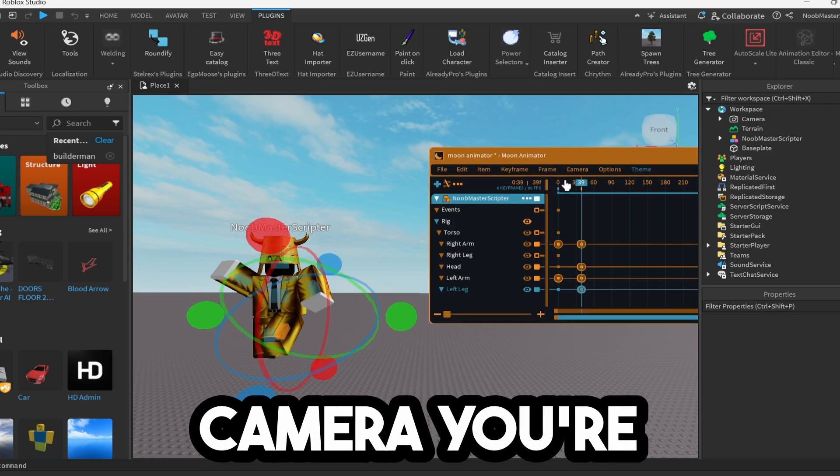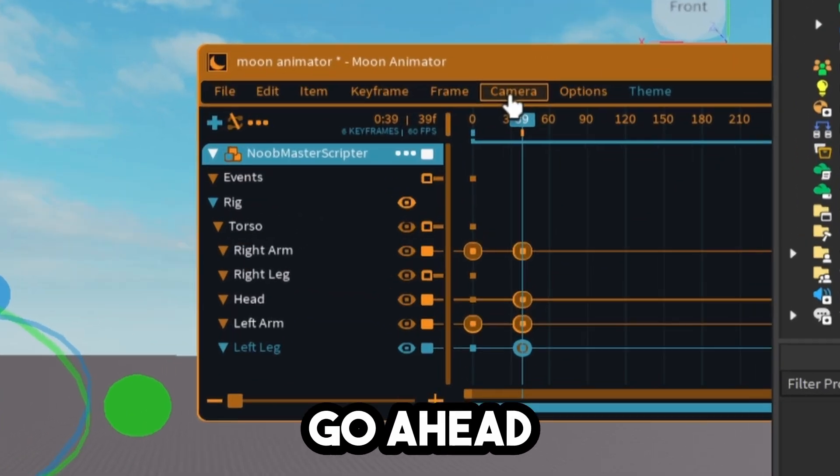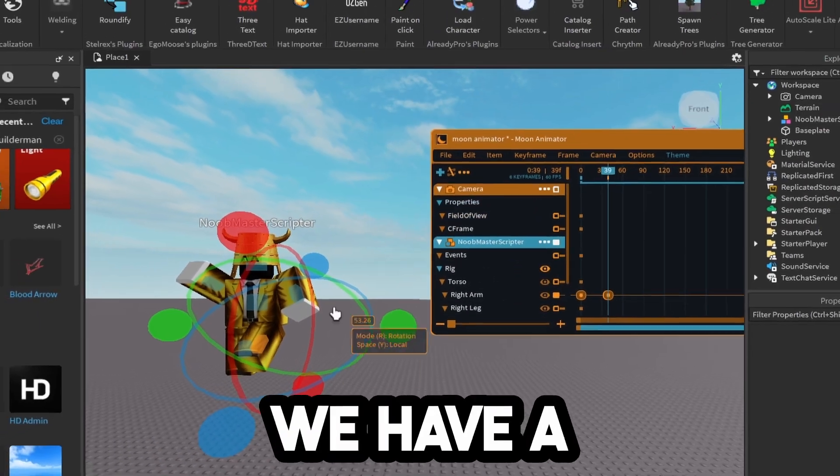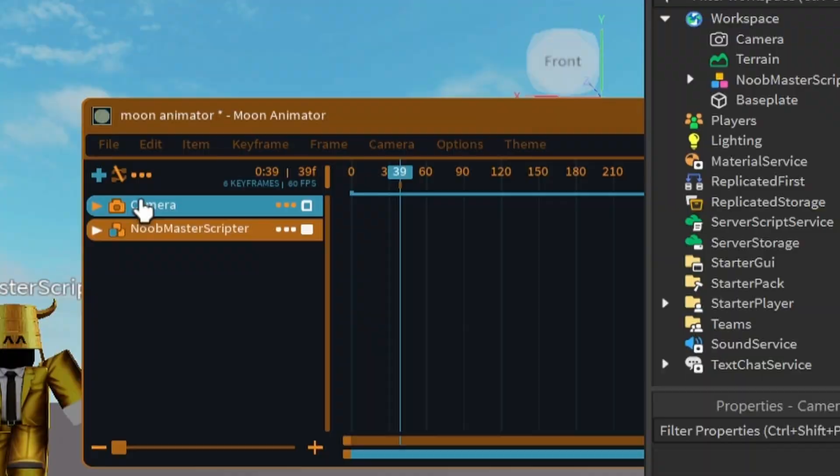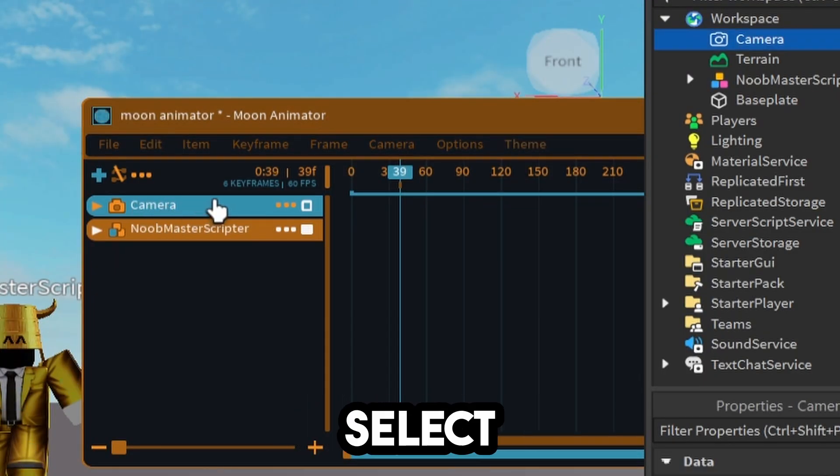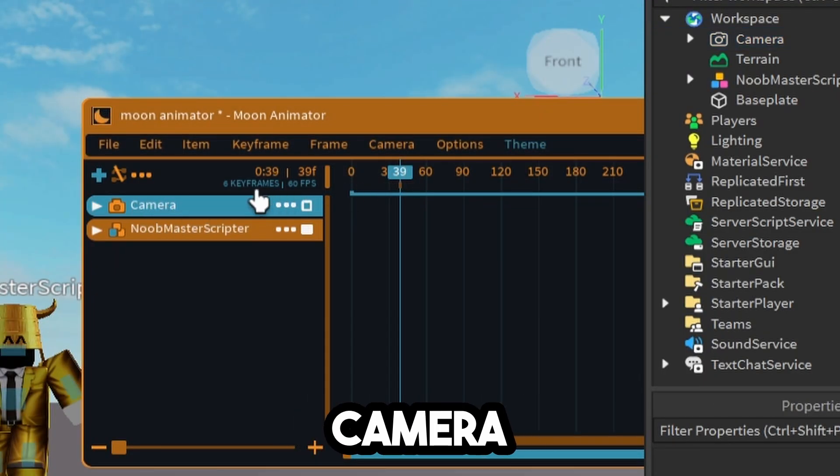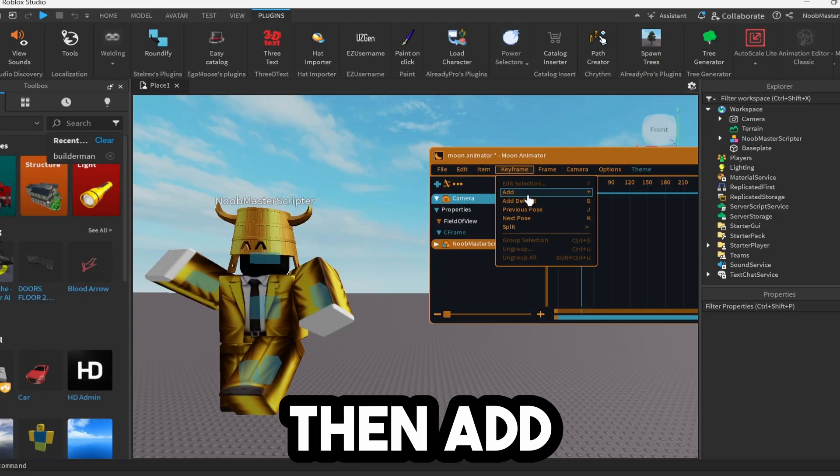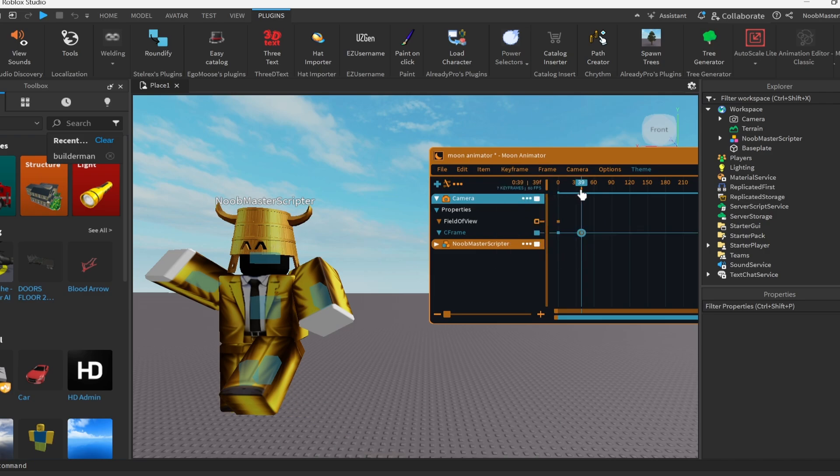Now if you're wanting to use the camera, you're going to go ahead and click on camera, click on add. And now we have a camera. And now you're going to want to go ahead and select the camera. Make sure you're in the C frame and then add a keyframe.